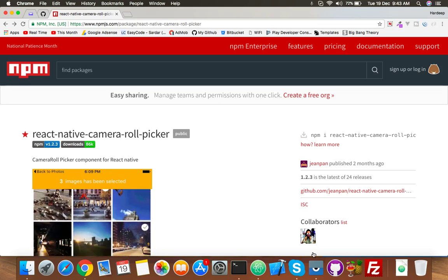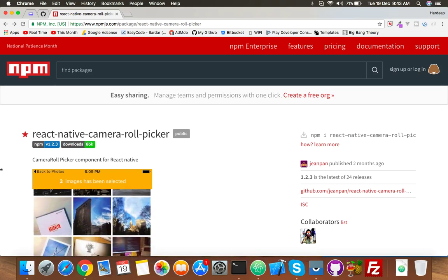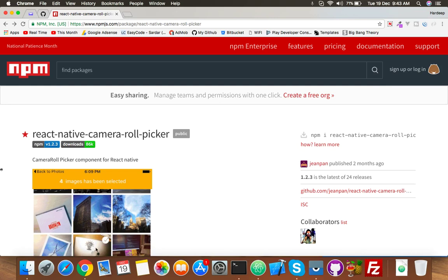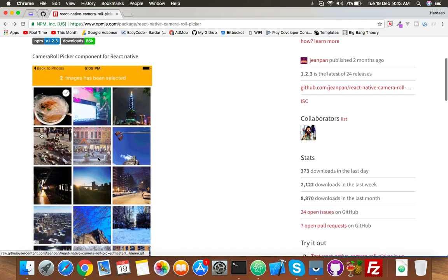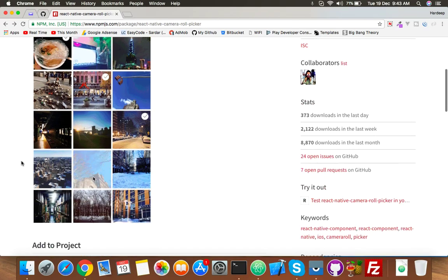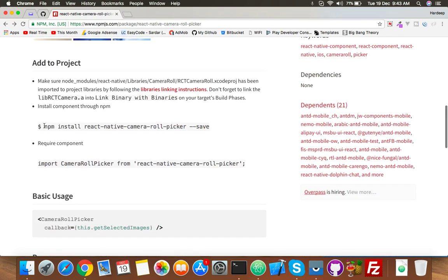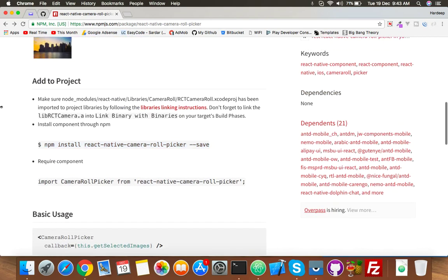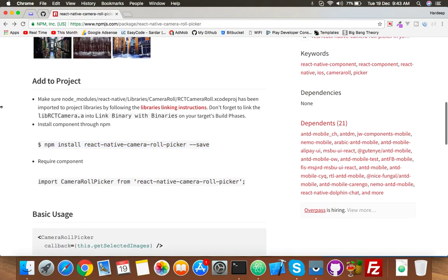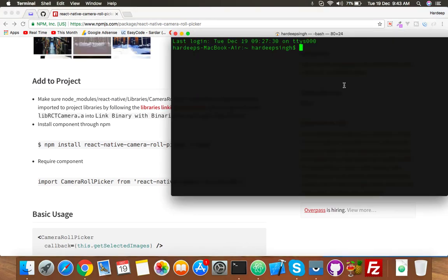In this video we will try to assess our camera functionality. This package is installed by this command. For using this, I am starting from basic, that's why I am installing a new React Native project.